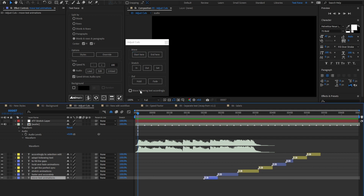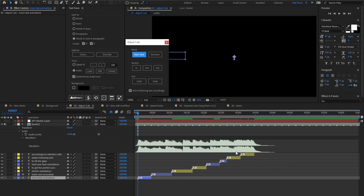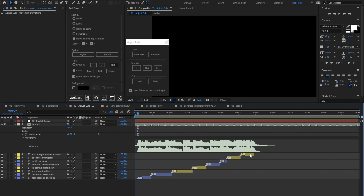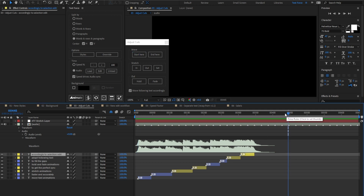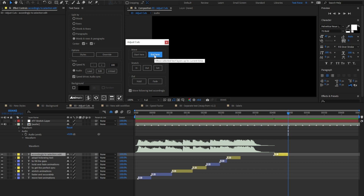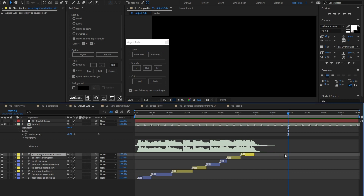Undo and now enable Move Following Text accordingly. As you see, all the following layers move back together with the selection. Of course, the opposite doesn't work because there are no layers following the last one. Undo and talk about the stretch. When the panel is open, a stretch layer is added on top. A quick look at the animations.